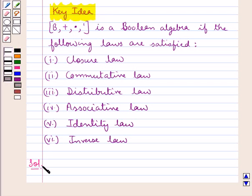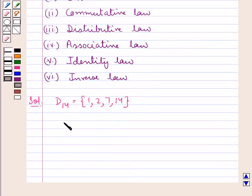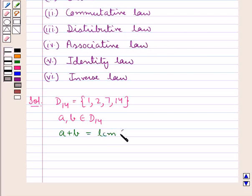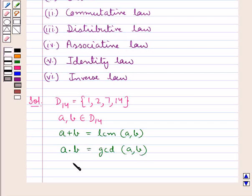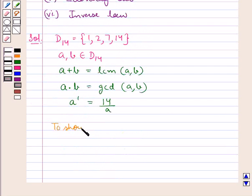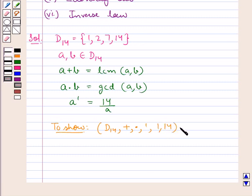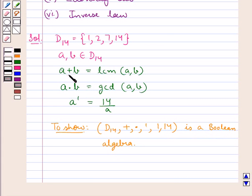Let's now proceed with the solution. We are given a set D14 with elements 1, 2, 7 and 14. For a and b belonging to set D14, the operation of sum is defined as a plus b is the LCM of a and b, a into b is the GCD of a and b, and a complement is equal to 14 upon a. We are supposed to show this algebraic system is a Boolean algebra. We will construct the tables corresponding to the operations of sum, product and complement.